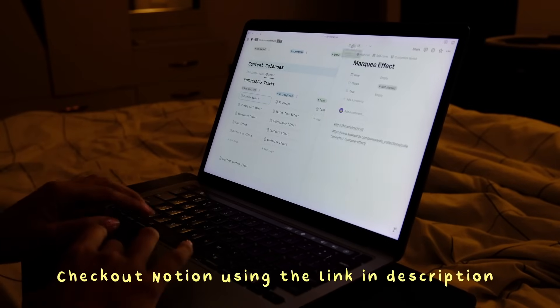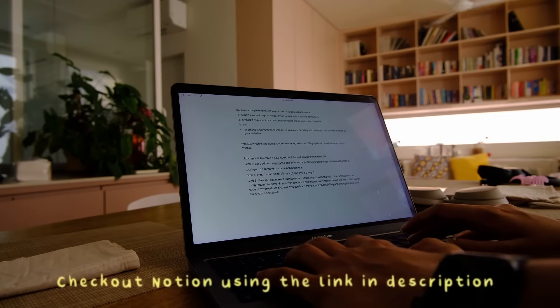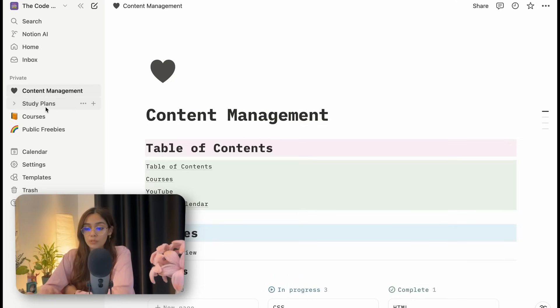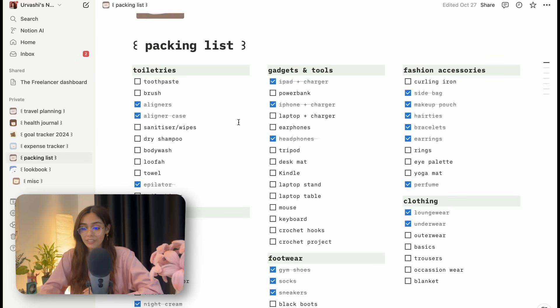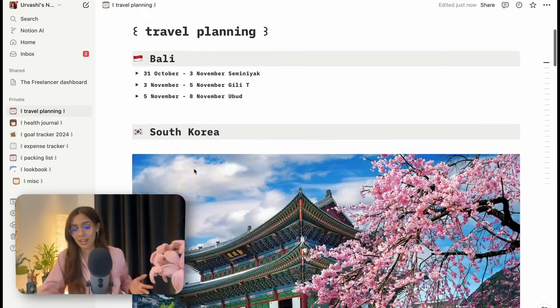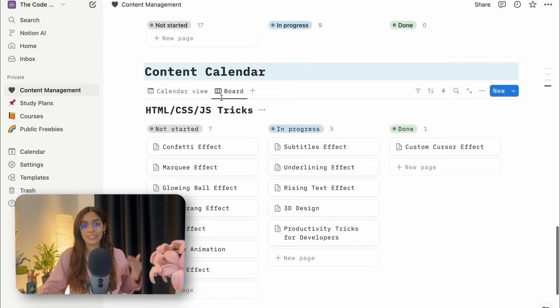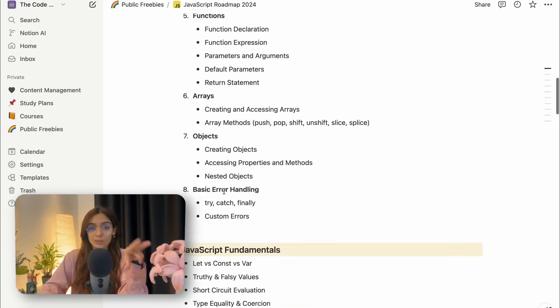And for that, I'm going to head to Notion, who are also the sponsor of this video. I've been using Notion for the past five or six years now, ever since I saw Ali Abdaal's first video about Notion. I use Notion for both my personal and professional lives. I probably have a Notion page for everything from packing lists to goal trackers to travel planning, content calendar and everything in between. In fact, the script for this video also lives somewhere in my Notion.